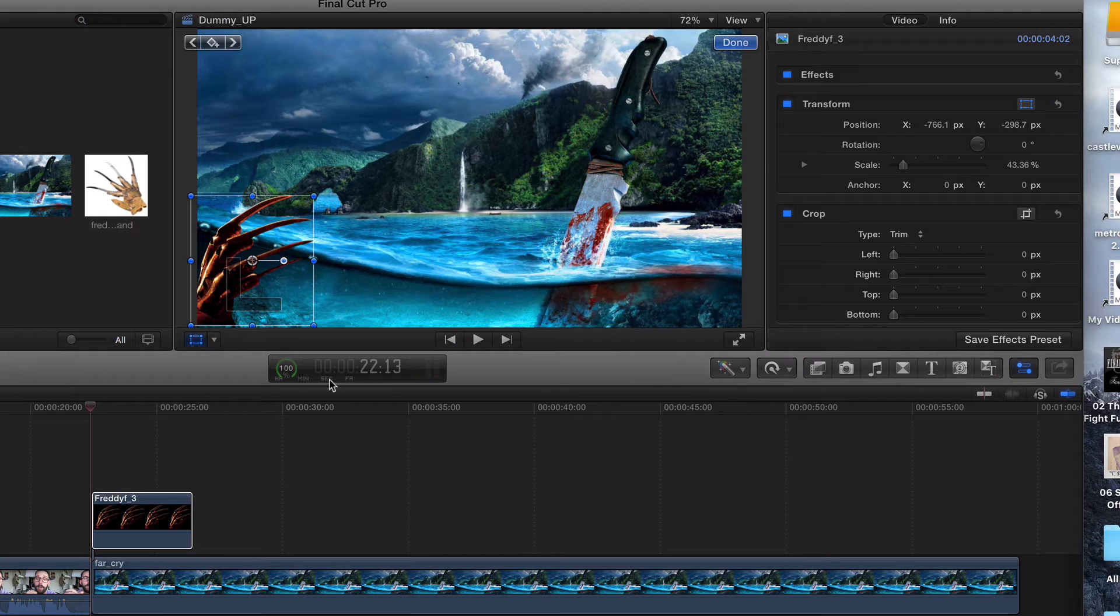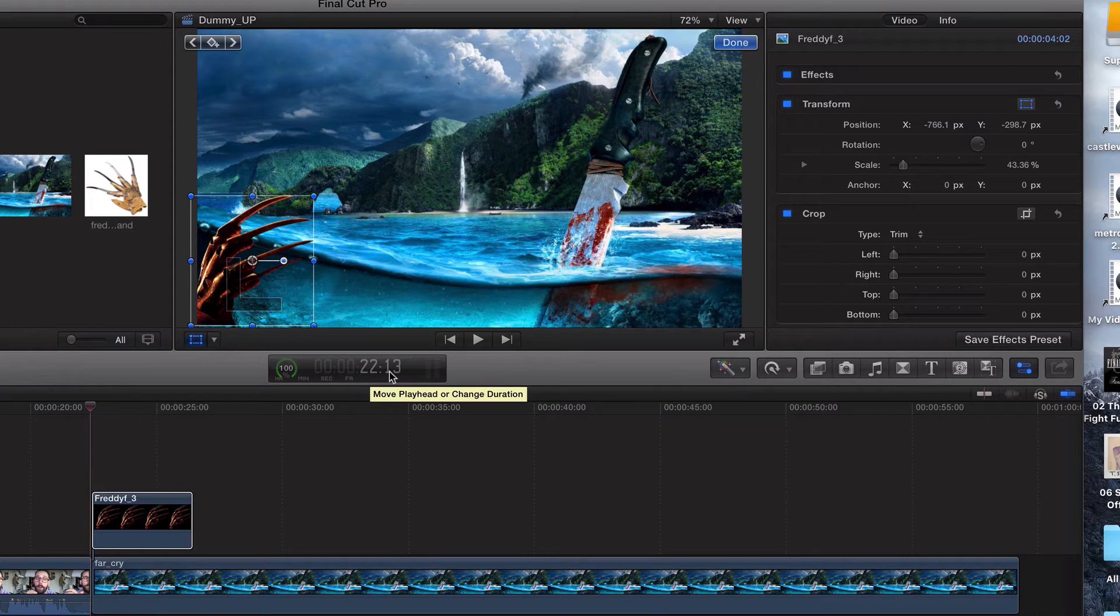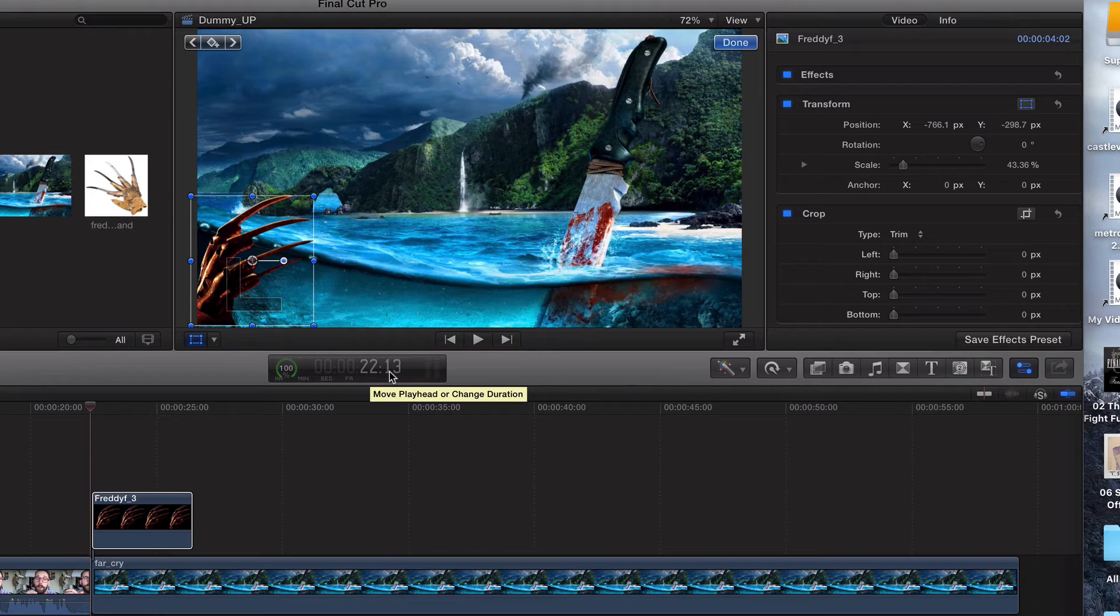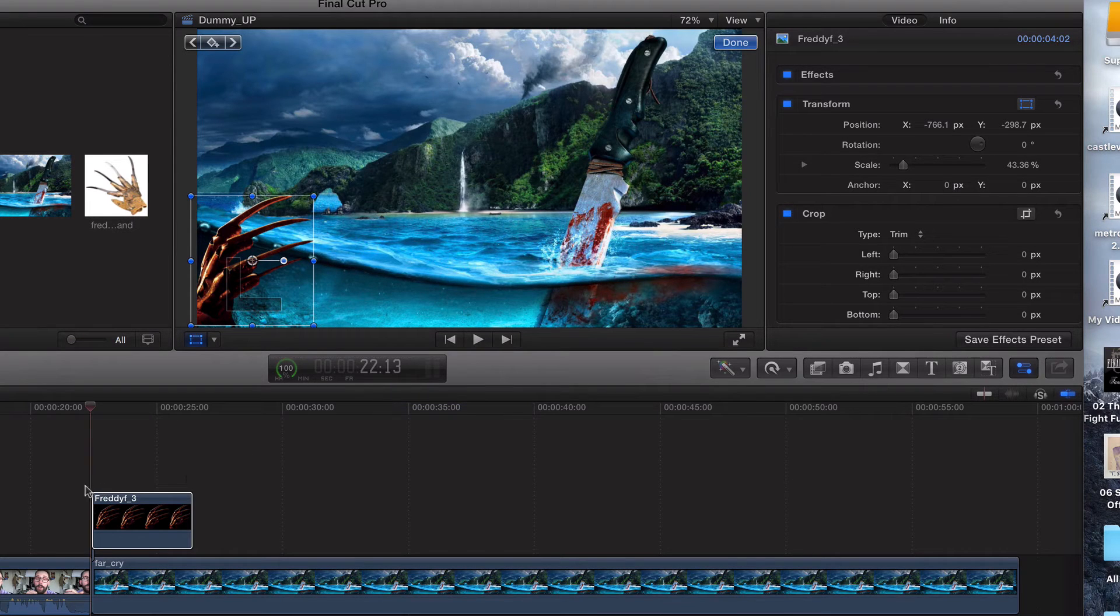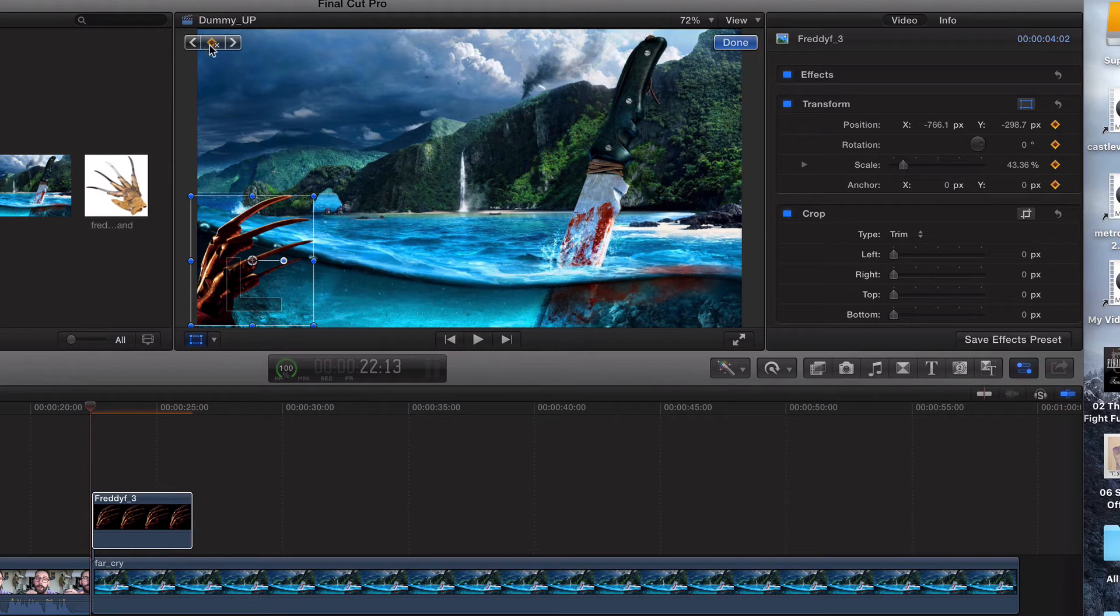So right now, check it out. We're at 22 seconds. So I want to bring it up to 27 and from the last video, we figured out that we are at 29 frames per second. So what I'm gonna do is I'm just gonna click on this and I'm gonna click keyframe right here. That's it.